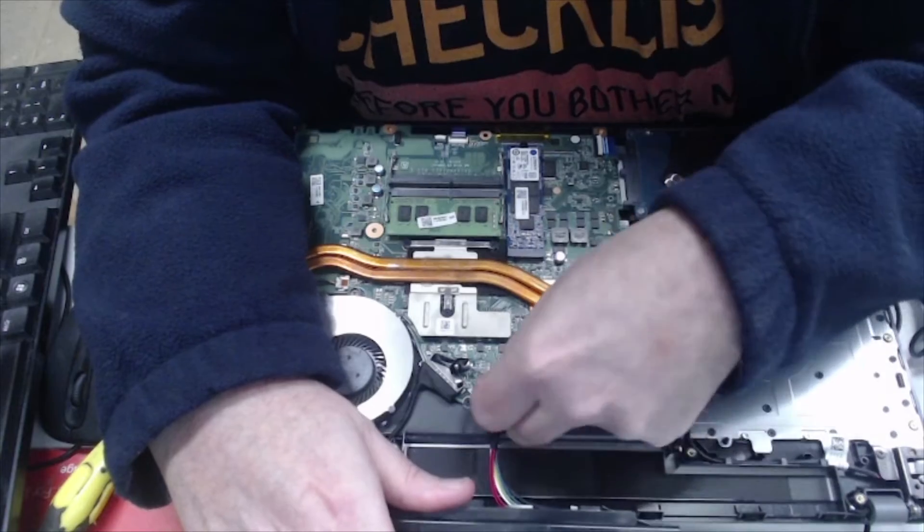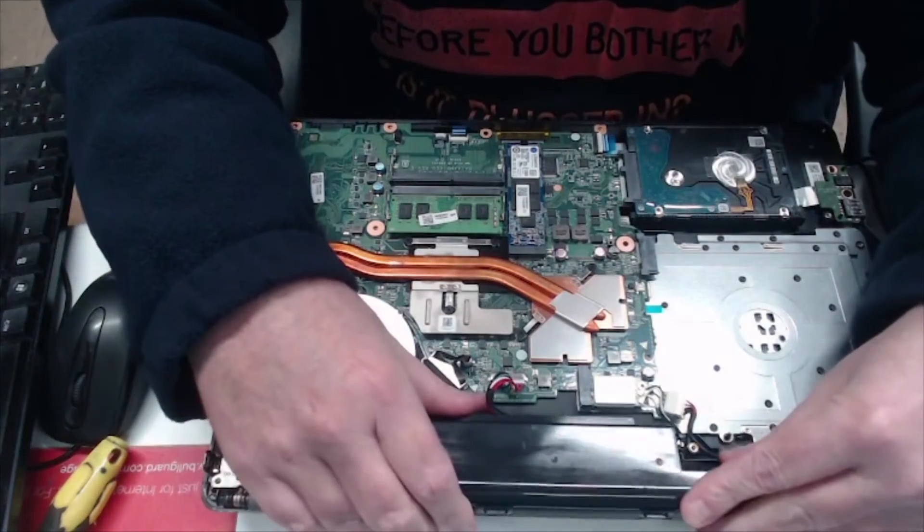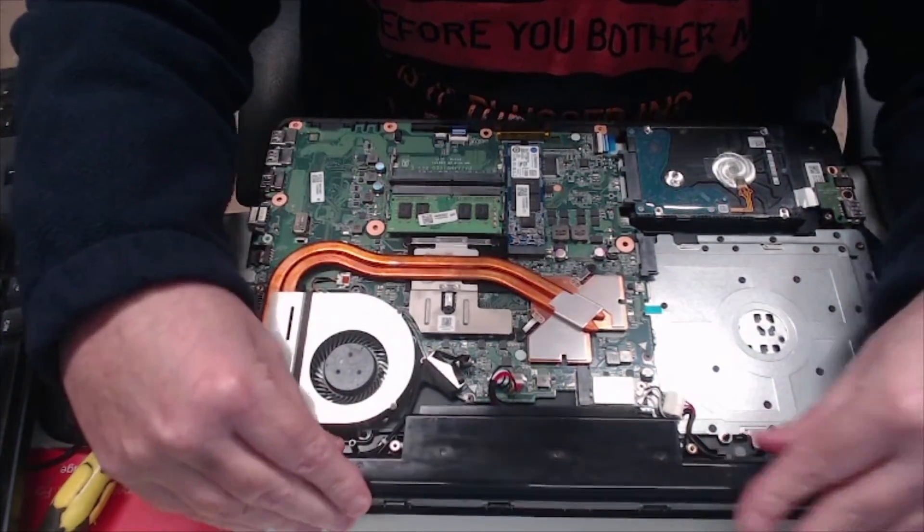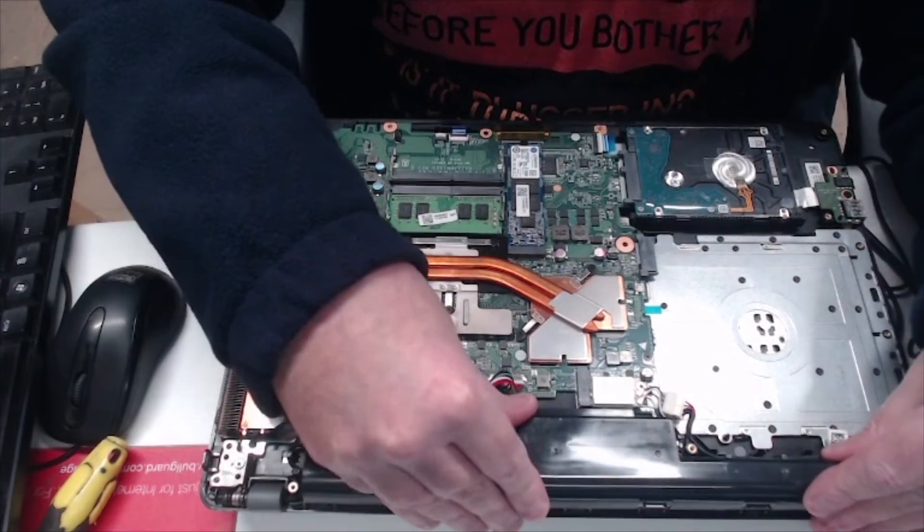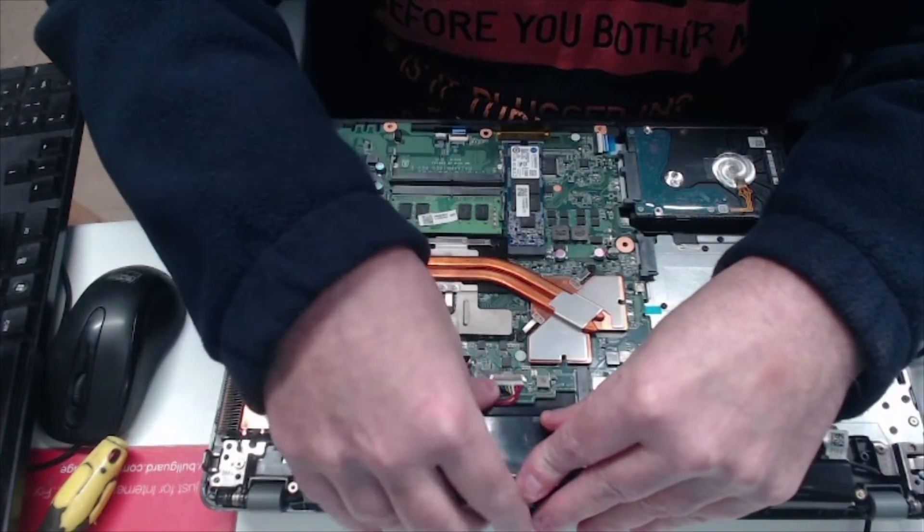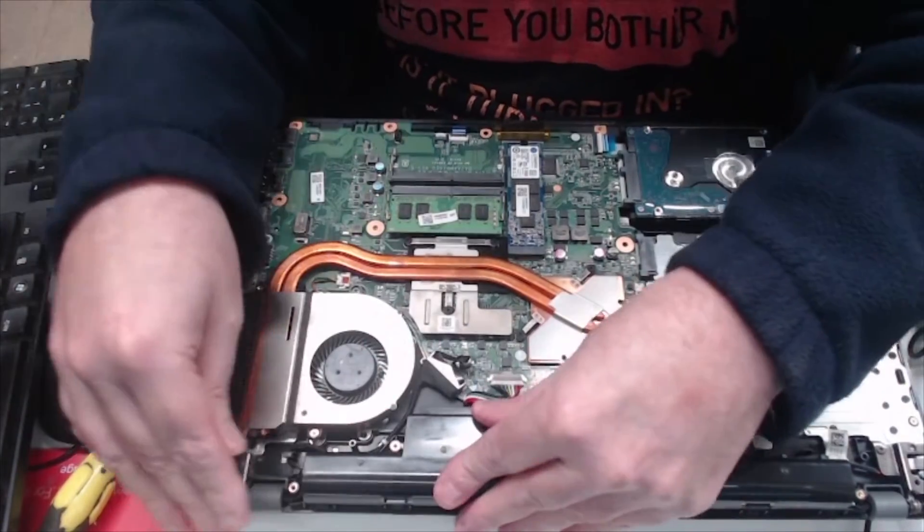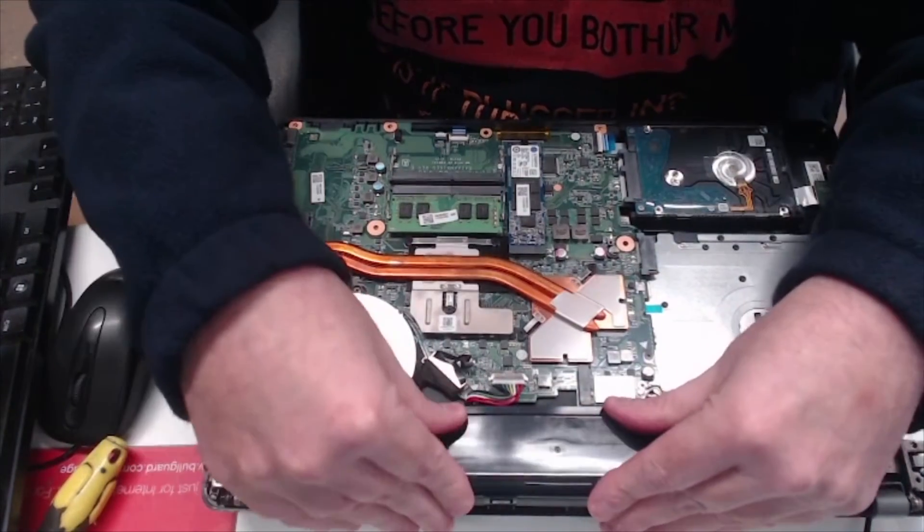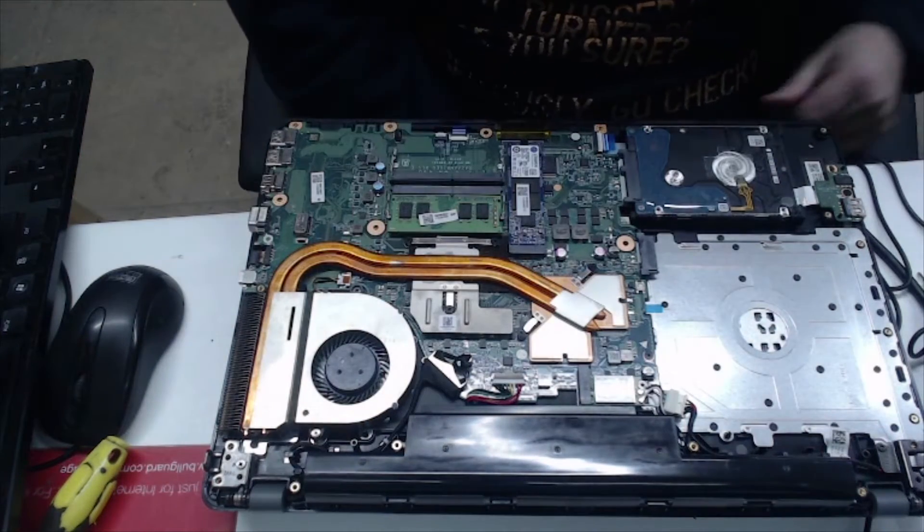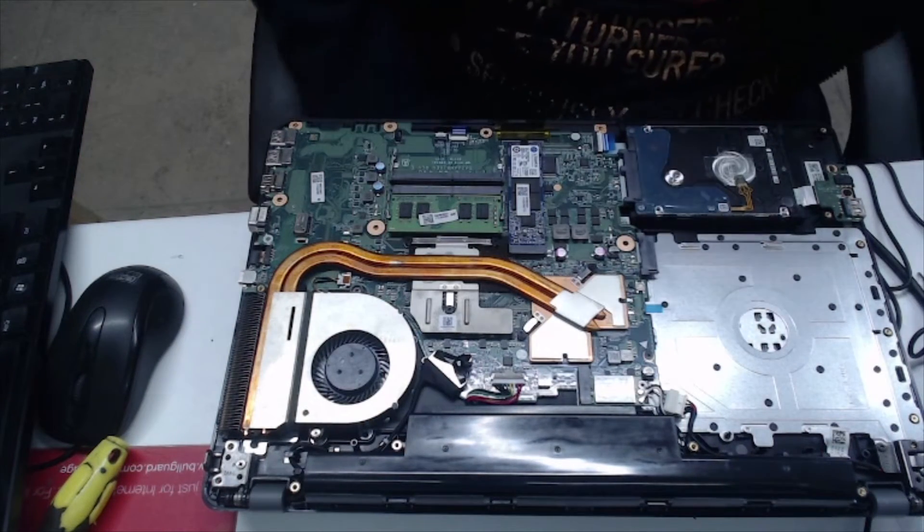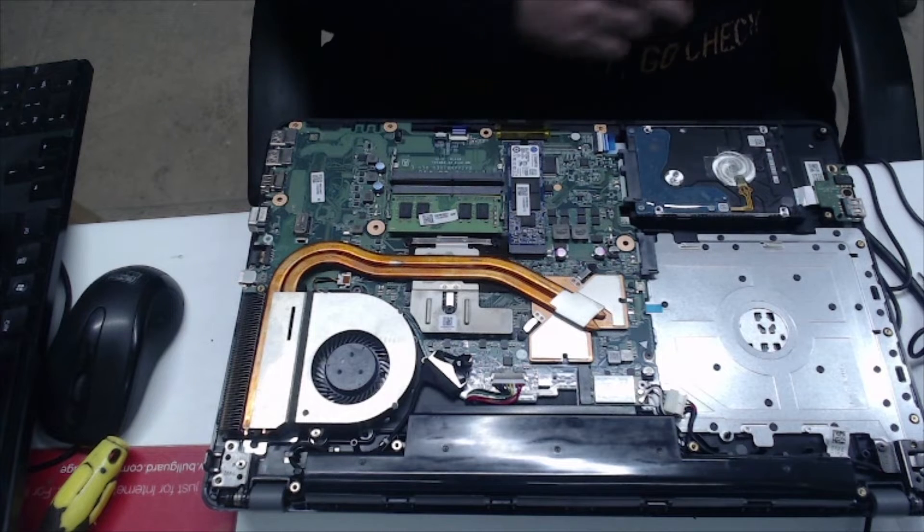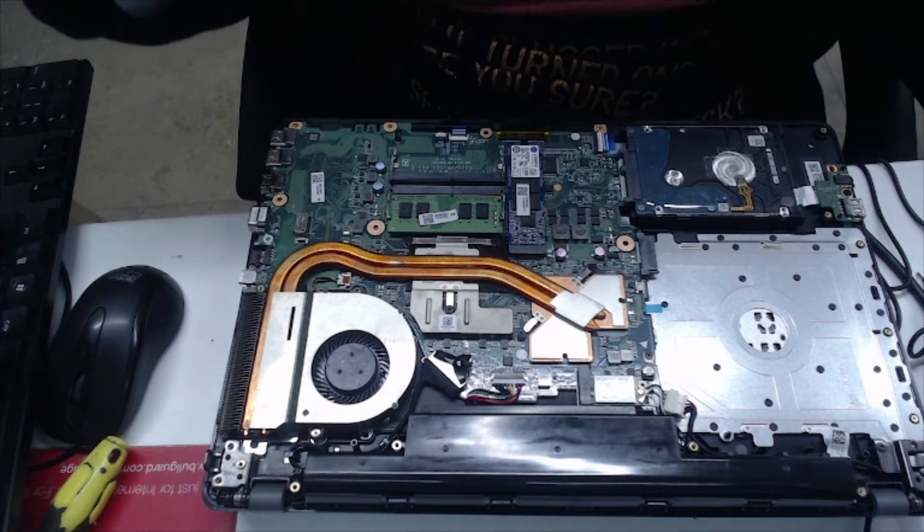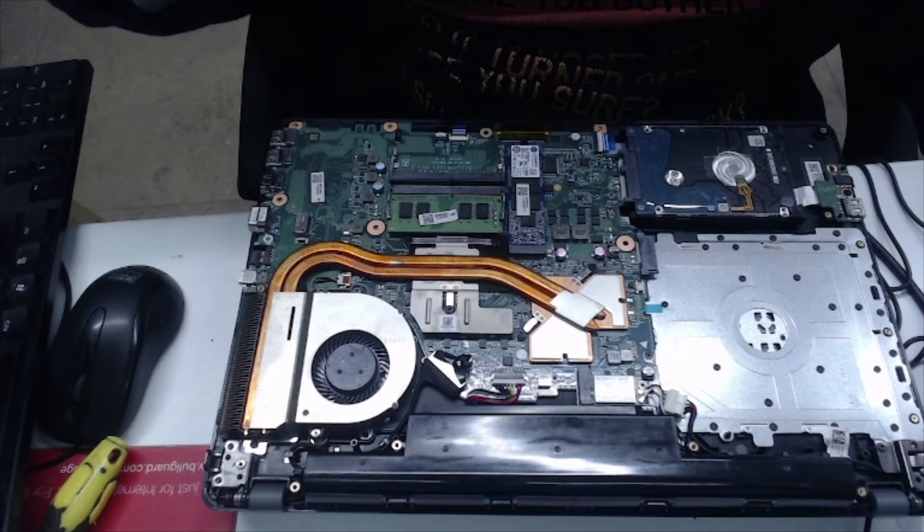Push that into there. Right, and that's the battery seated. So now we're going to just put the bottom back on and then we'll fire it up.